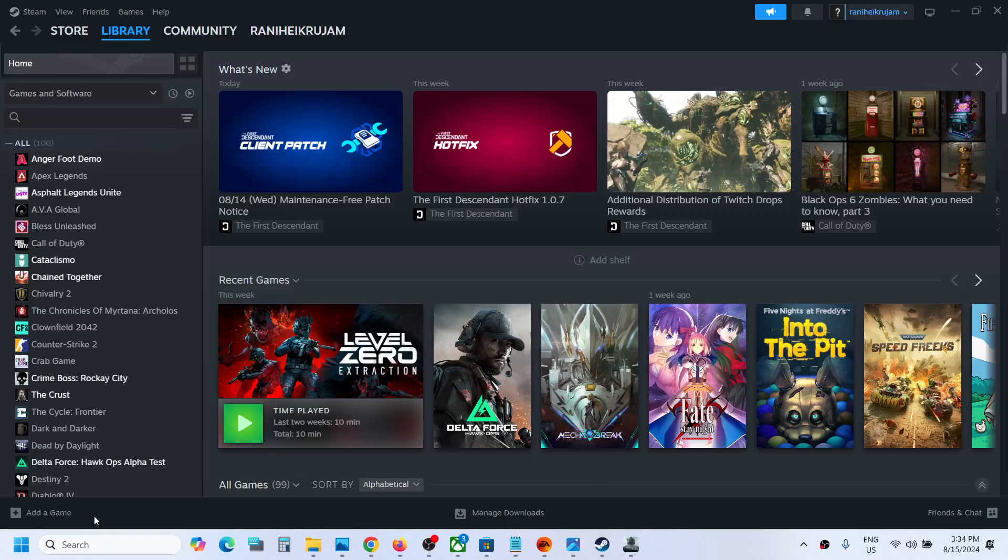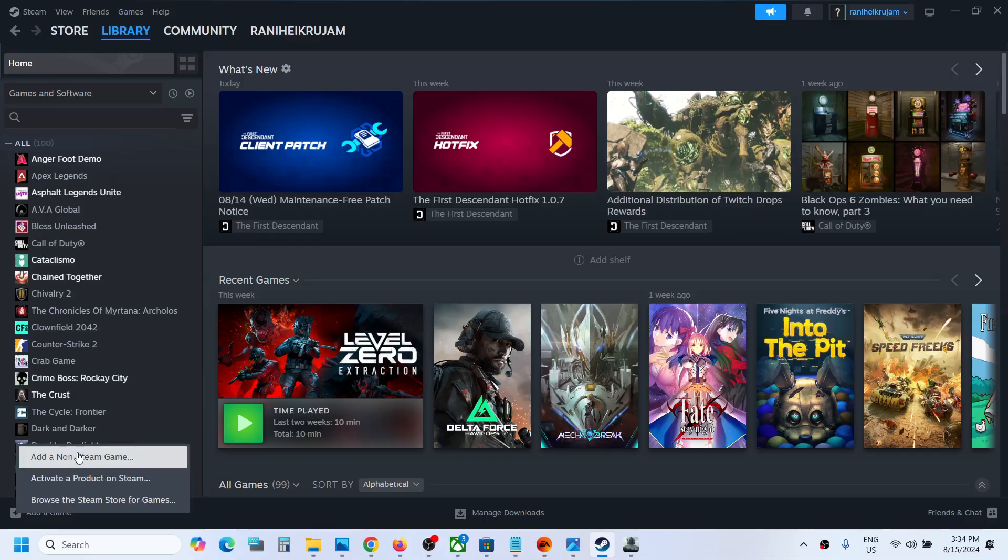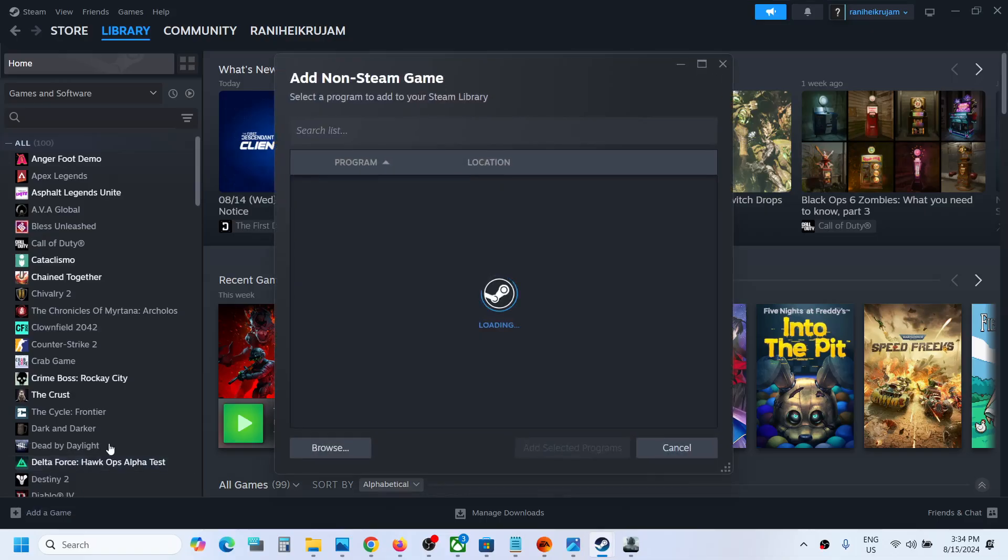To add the game to Steam, open Steam. On the bottom left, you can see the add a game option. Click on the plus icon and then click on add a non-Steam game.